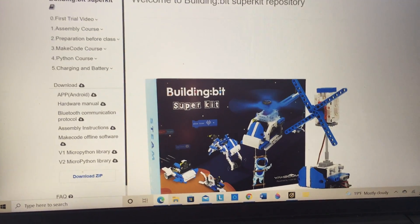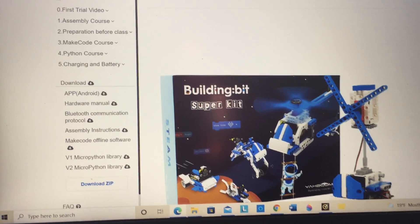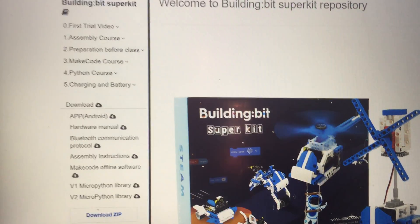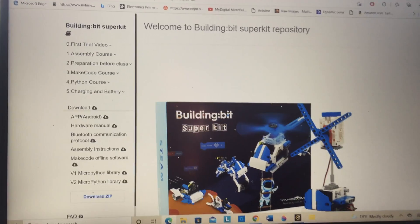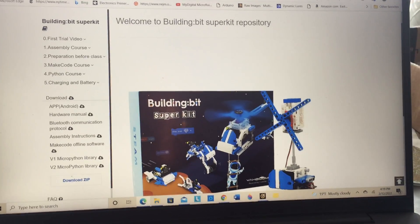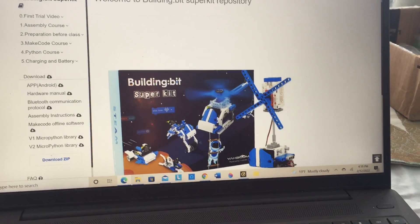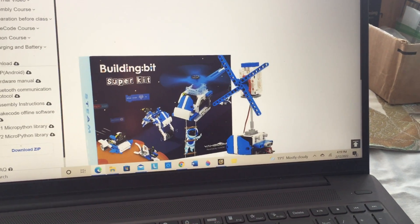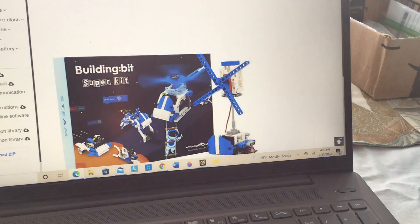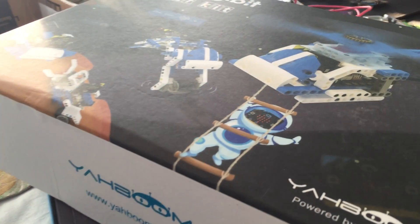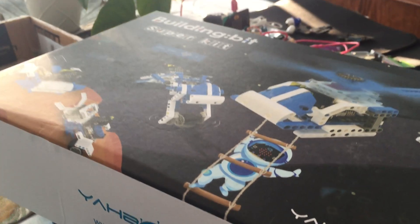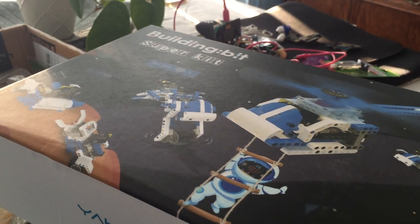Now I'm going to talk a little bit about my idea for the coursework using this building bit super bit kit.